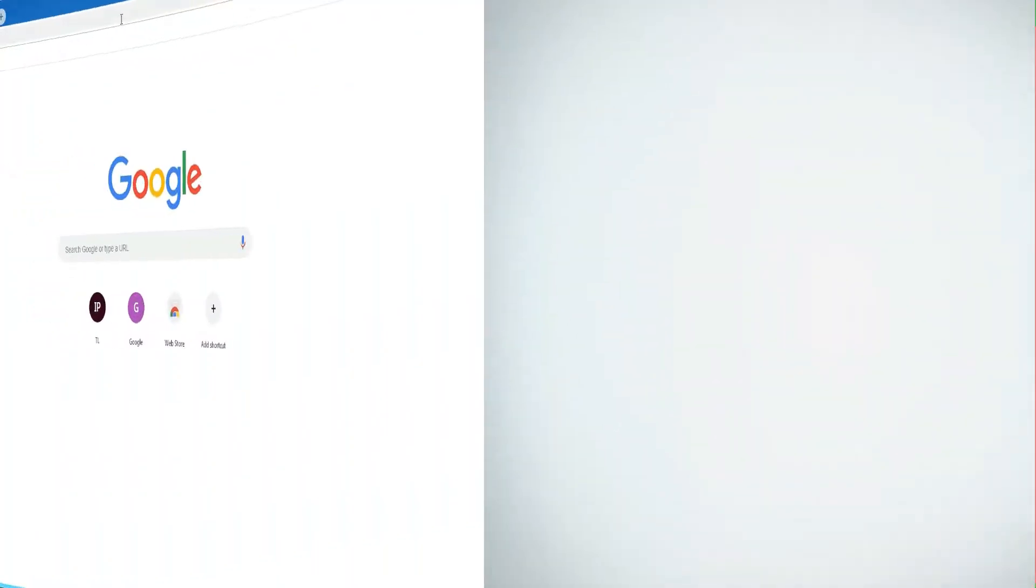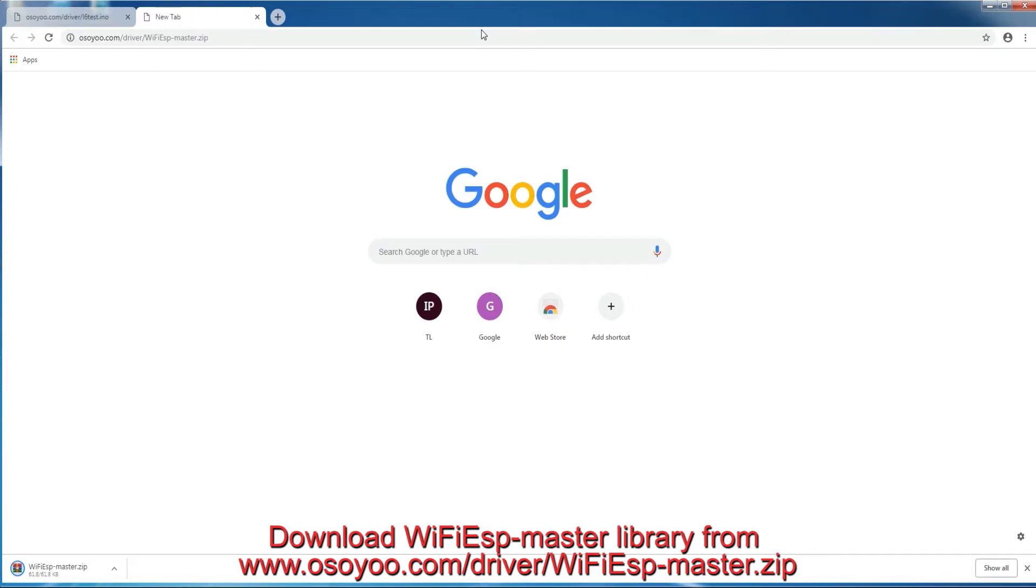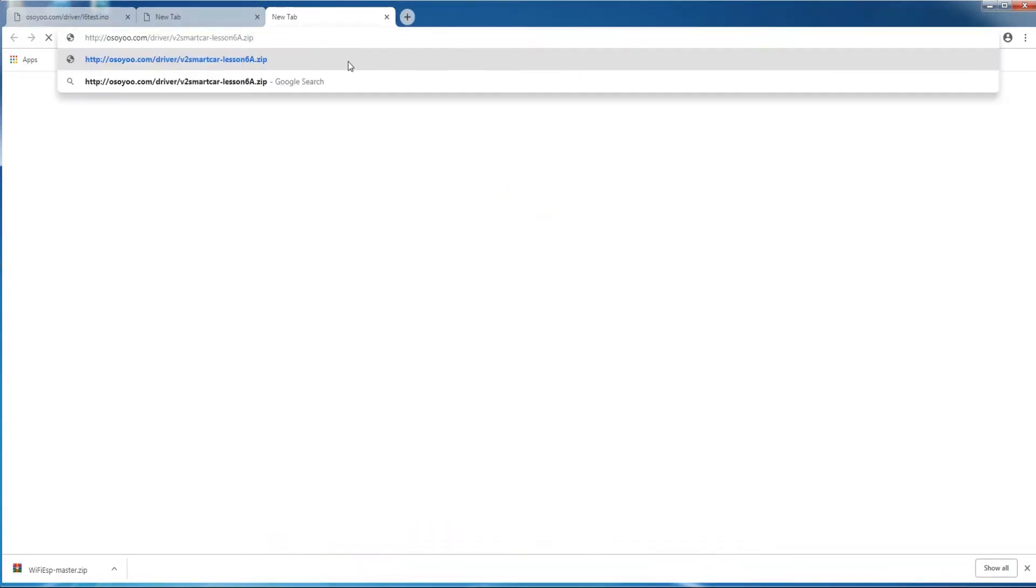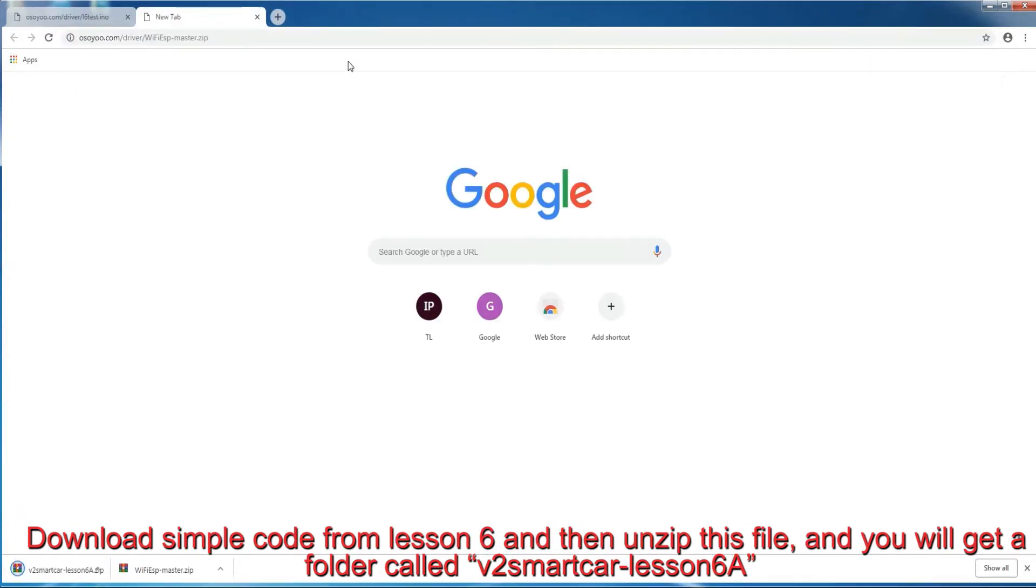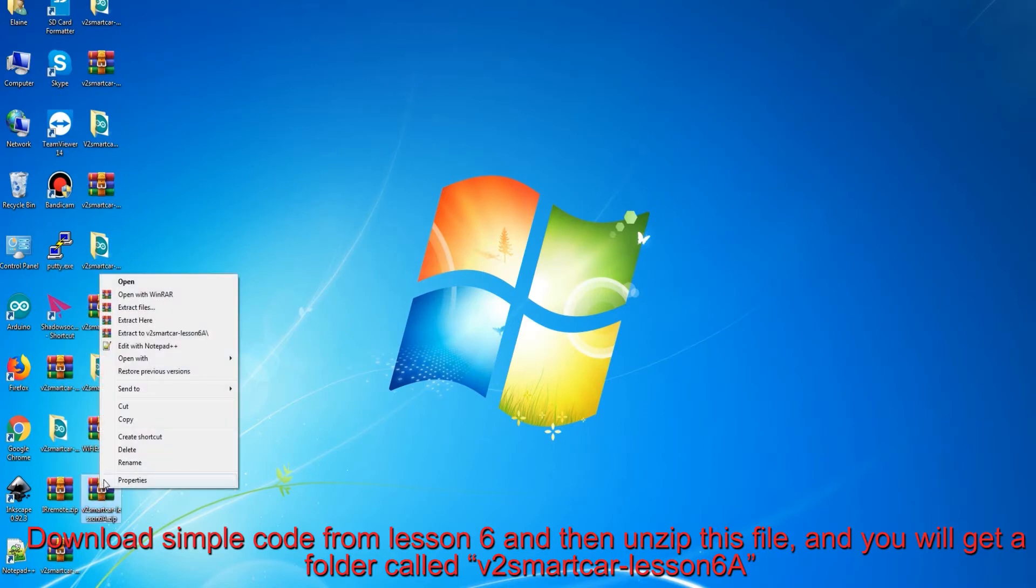Mode A: STA Mode. Download Wi-Fi ESP Master Library from www.osio.com/driver/Wi-Fi_ESP_Master.zip. Download sample code from lesson 6 and then unzip this file, and you will get a folder called V2 Smart Car Lesson 6a.